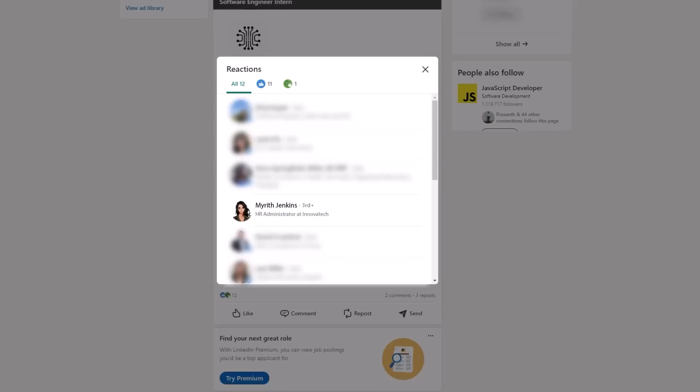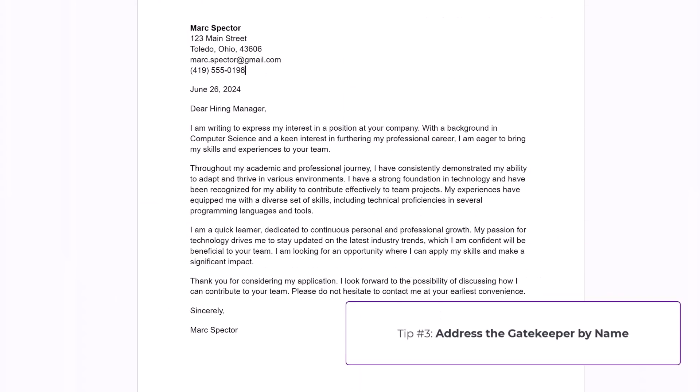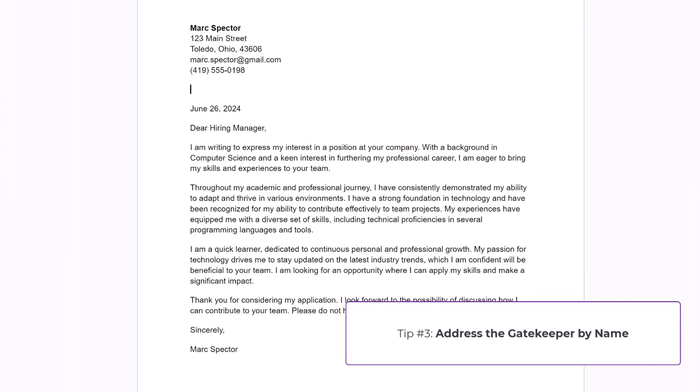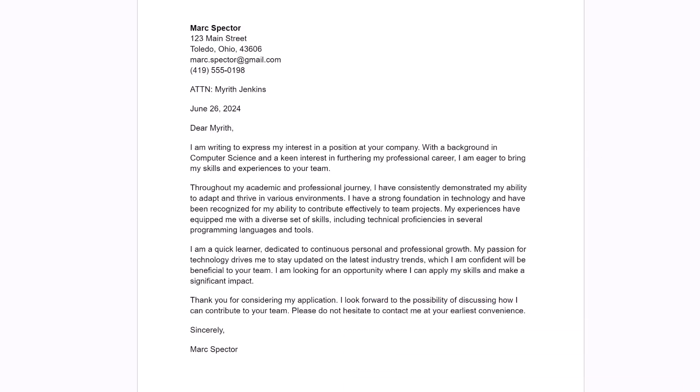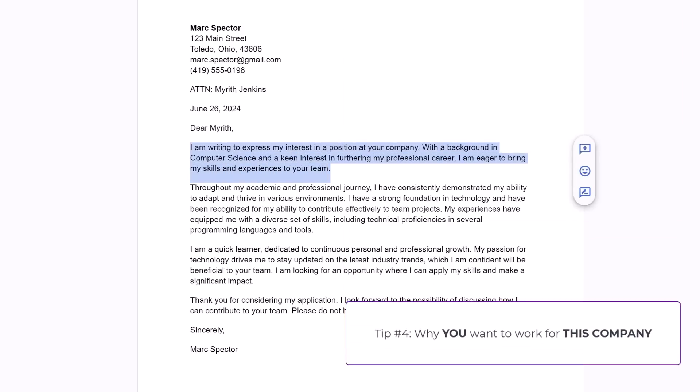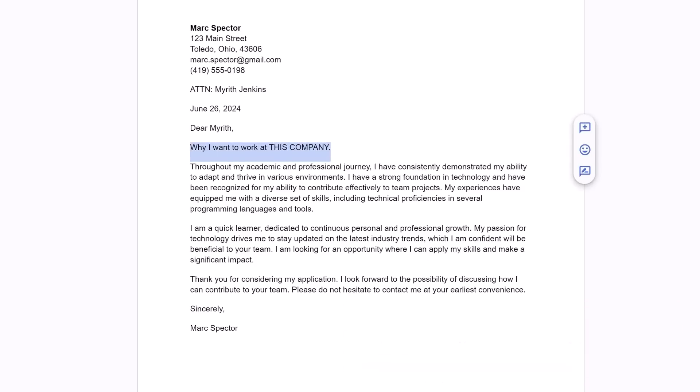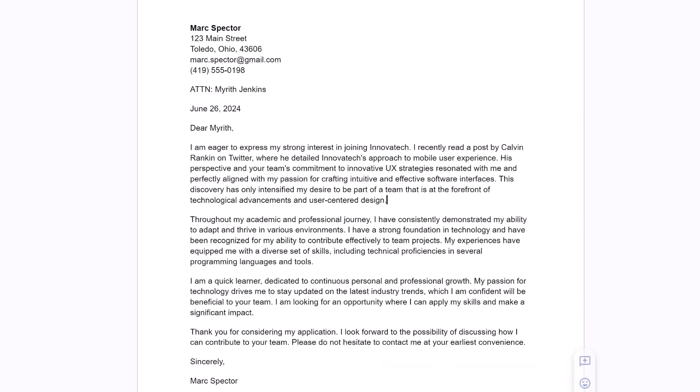The first and most important thing you can do here is address the cover letter to the gatekeeper. So we'll put an attention line and then we'll change dear hiring manager. Now we'll address the gatekeeper by their first name. The rest of the letter here is extremely generic spray and pray. We've got to clean it up. Your first paragraph has to be why you want to work for this particular company. Now I'm just going to paste something in here, but the key points are reference the company by name in the first sentence.